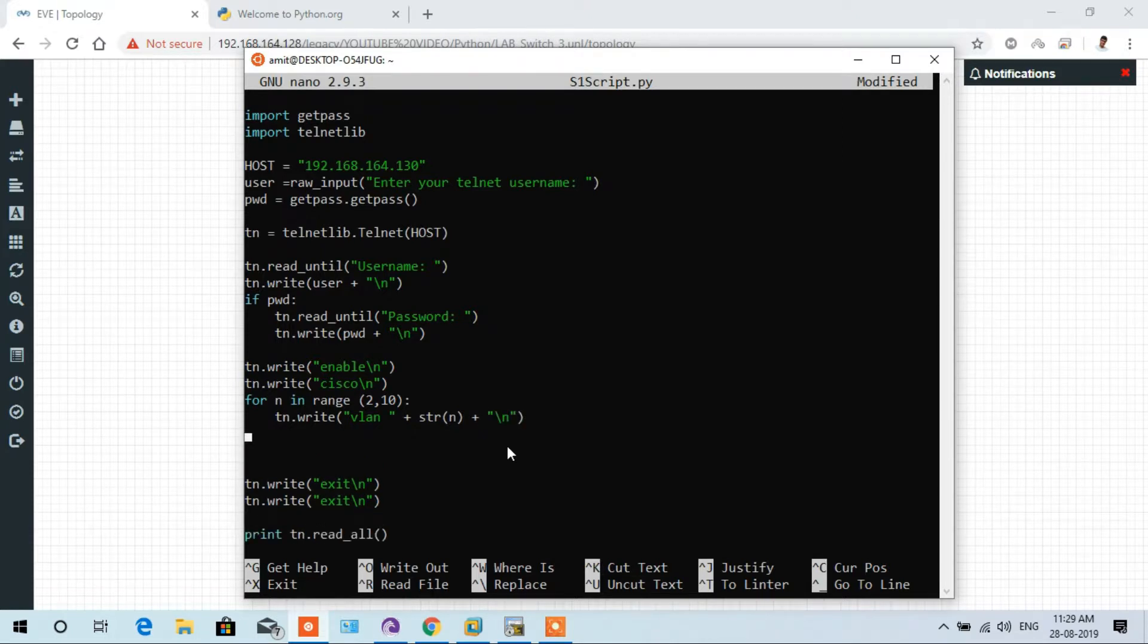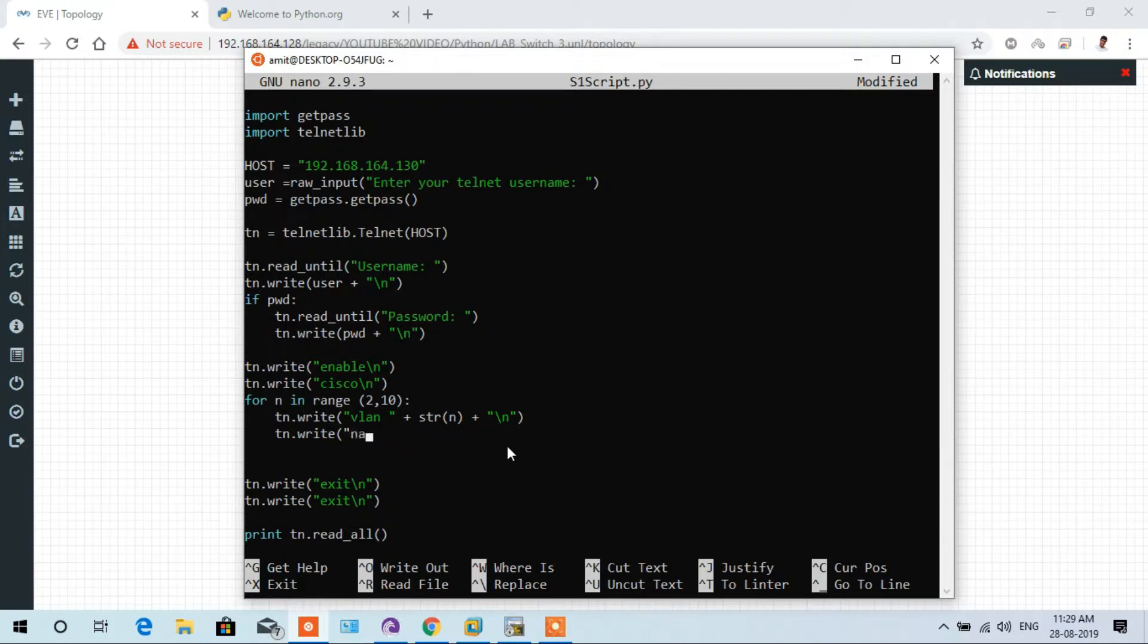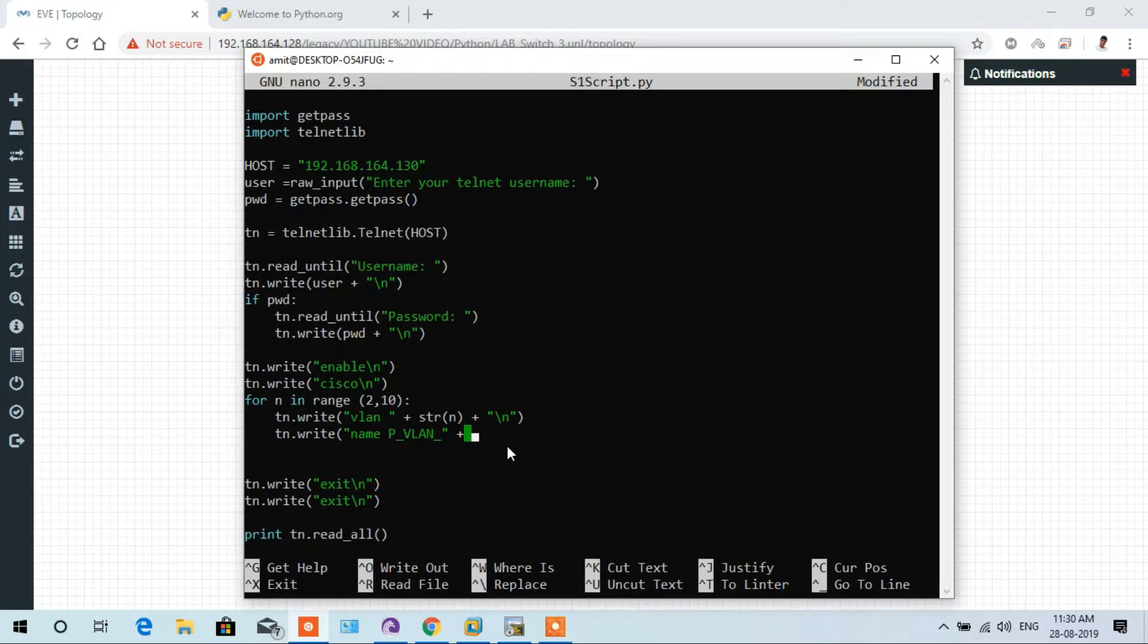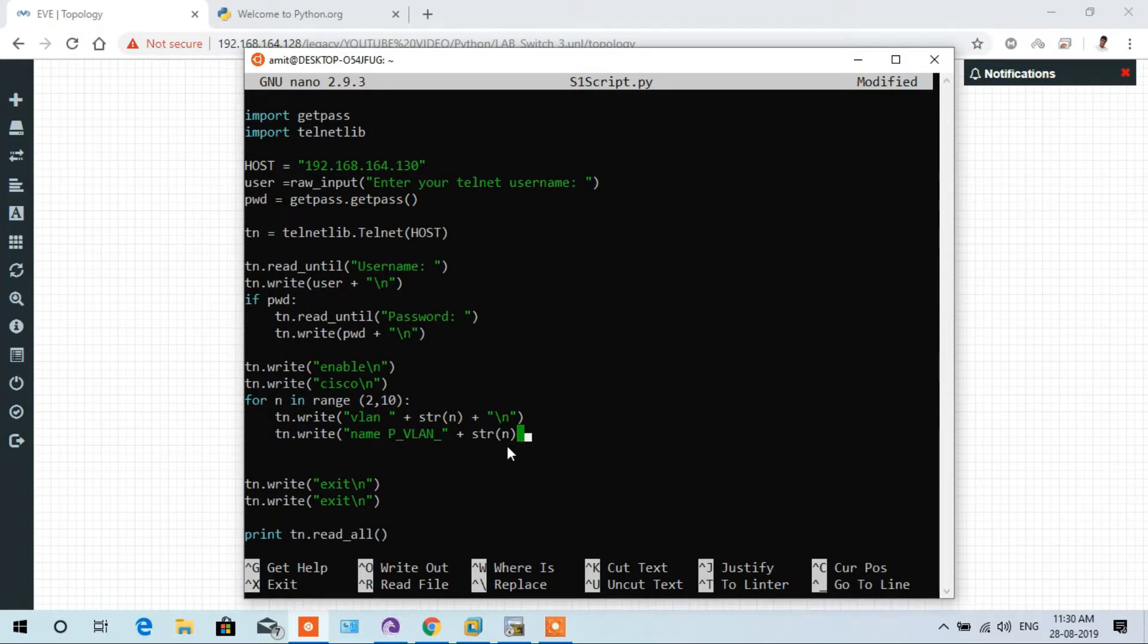And plus, then here colon and here backslash n, that's the new line, enter, parenthesis close, and enter. Here, and name the name of the VLAN is P underscore VLAN underscore, comma, plus then str, the name of that VLAN based on the n which the loop starts.